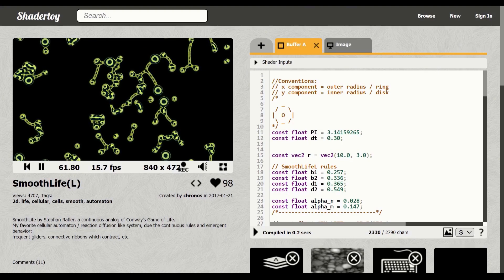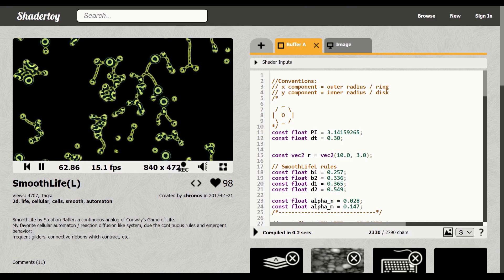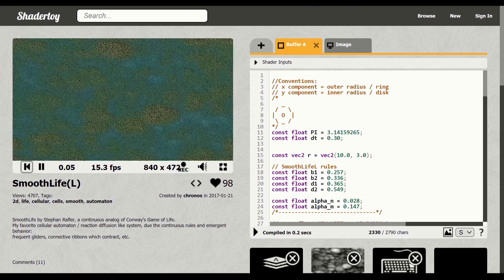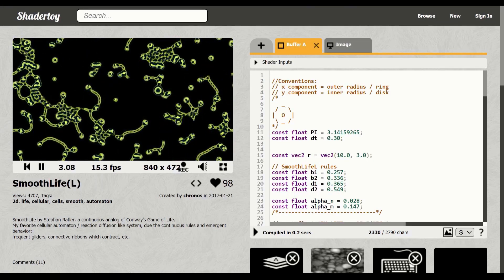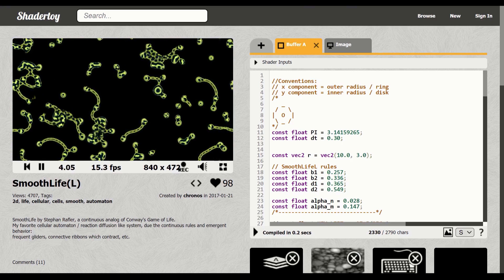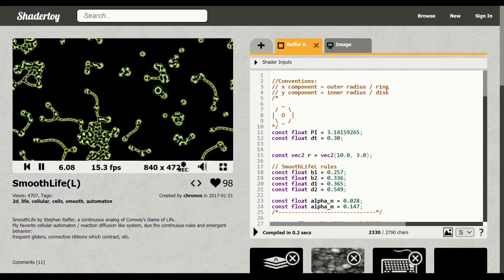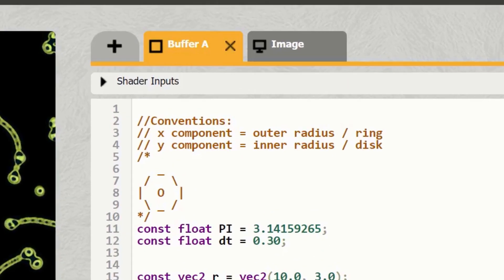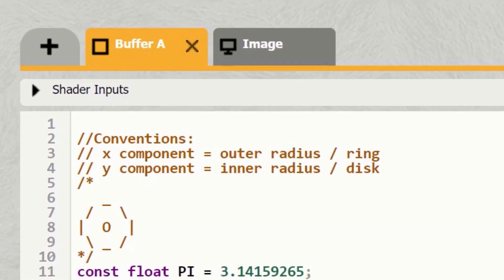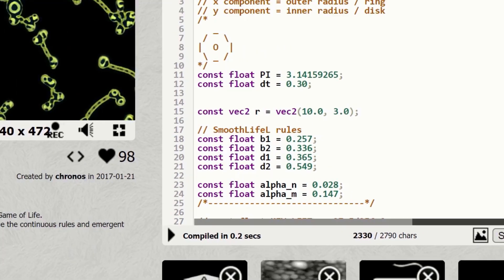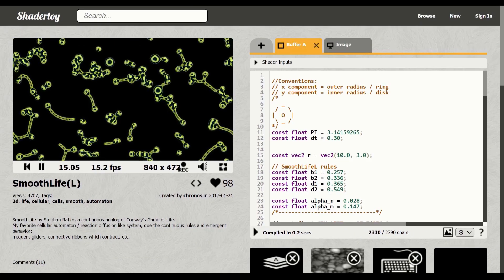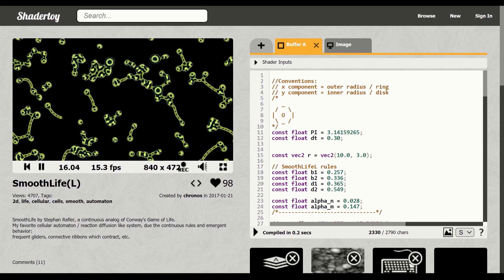But the easiest way to get going with Smooth Life is to jump over to ShaderToy — I'll leave a link in the description. There's no download or install required, all you have to do is press go. Under the buffer A tag on the right, you'll find the code, along with the survival parameters. Funnily enough, they are exactly the same as those in the original paper.